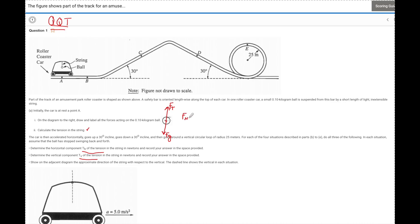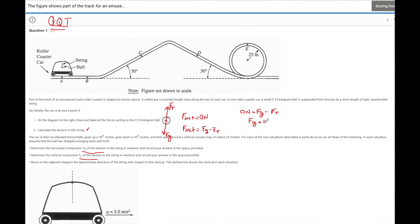The F_net on this system is equal to zero newtons because it's not accelerating in any direction. F_net equals the sum of forces, so Fg minus Ft equals zero, which means Fg equals Ft. Solving: mg equals Ft, substituting in — Ft equals 0.1 kilograms times 10 meters per second squared — Ft equals 1 newton. That's really important because we're going to use that in several other places.